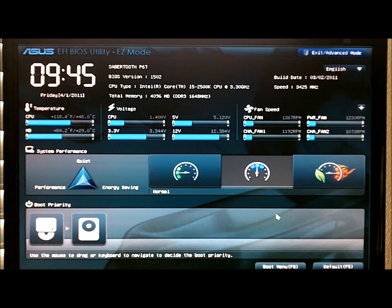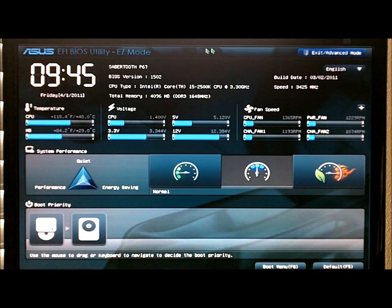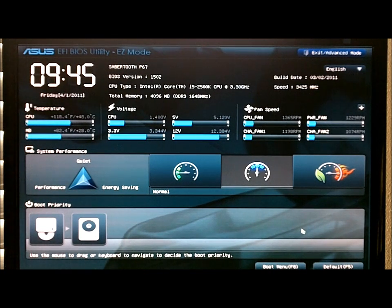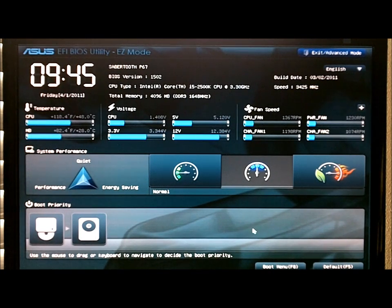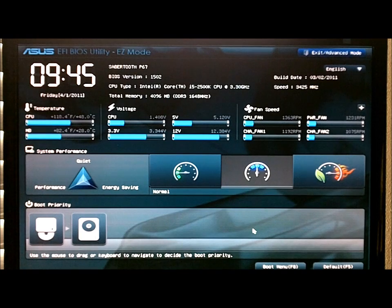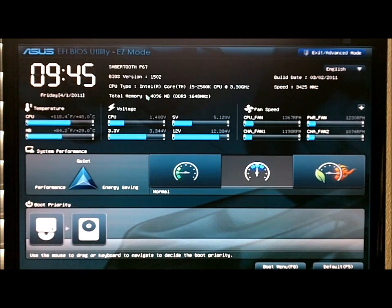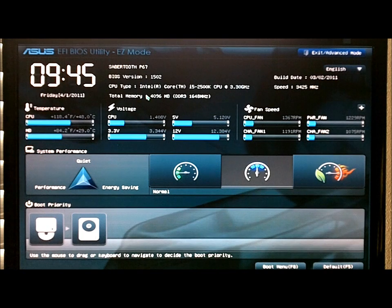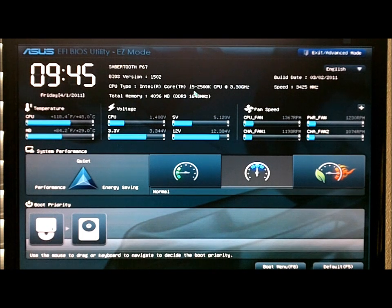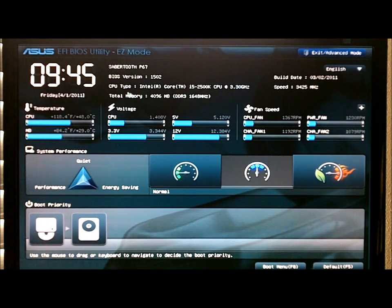It's pretty similar to their other BIOS, has the same layout, but it's very nice because with the EFI BIOS it's a full graphical interface. You can use your mouse and all that. The easy mode is what it defaults to when it boots up. That just gives you kind of a lowdown on everything.